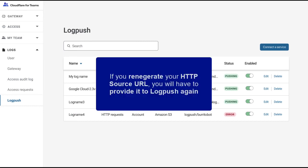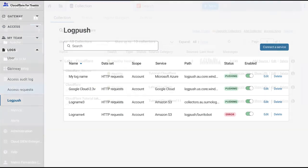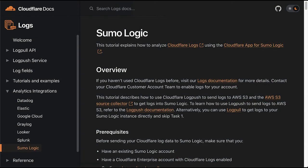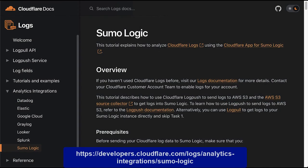Quick advice, if for any reason you regenerate your HTTP source URL, you will have to provide it to Log Push again. For more information, go to the Cloudflare documentation available here.